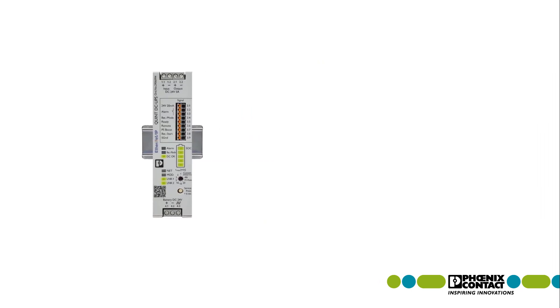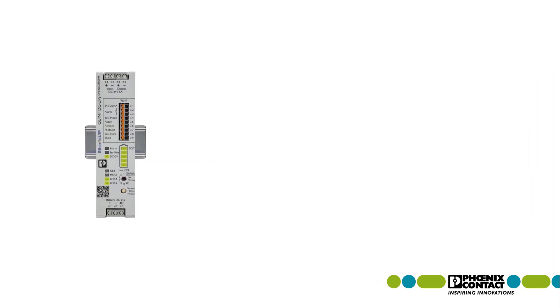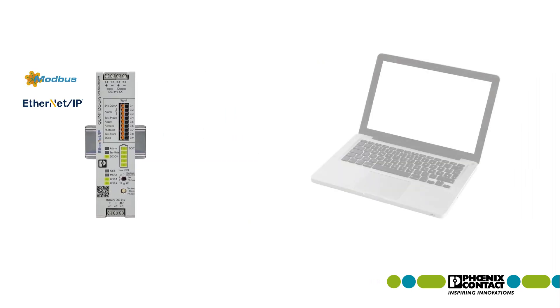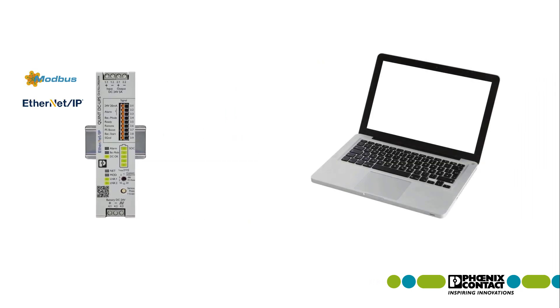Make sure your PC is connected to the Quint 4 Ethernet IP UPS with Modbus TCP.